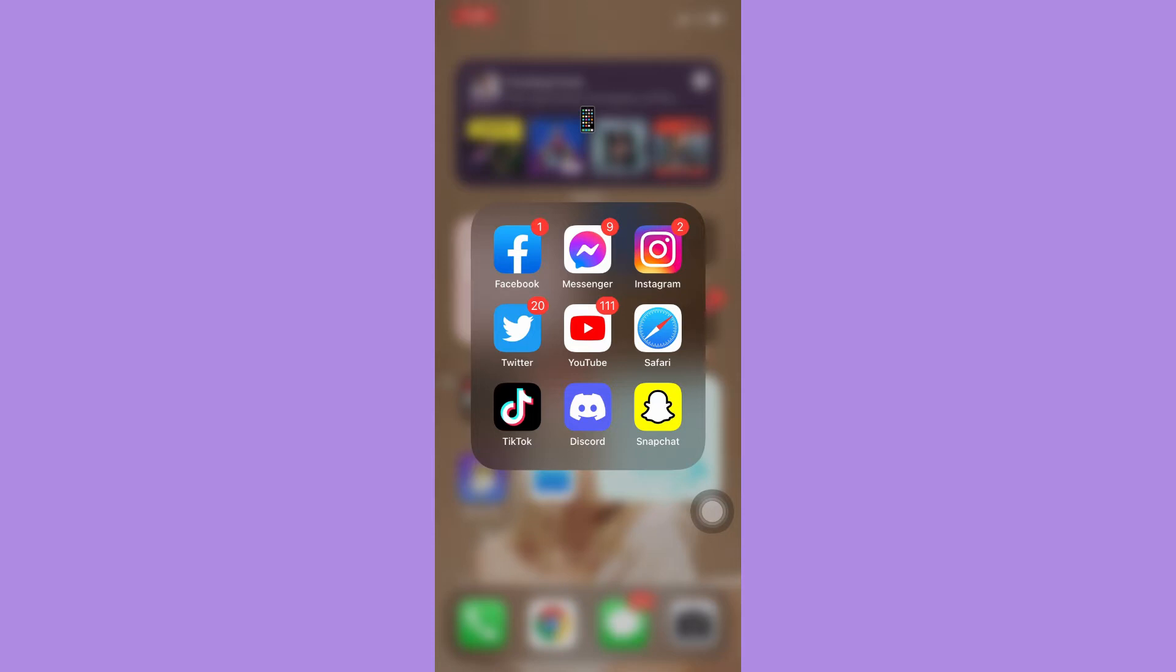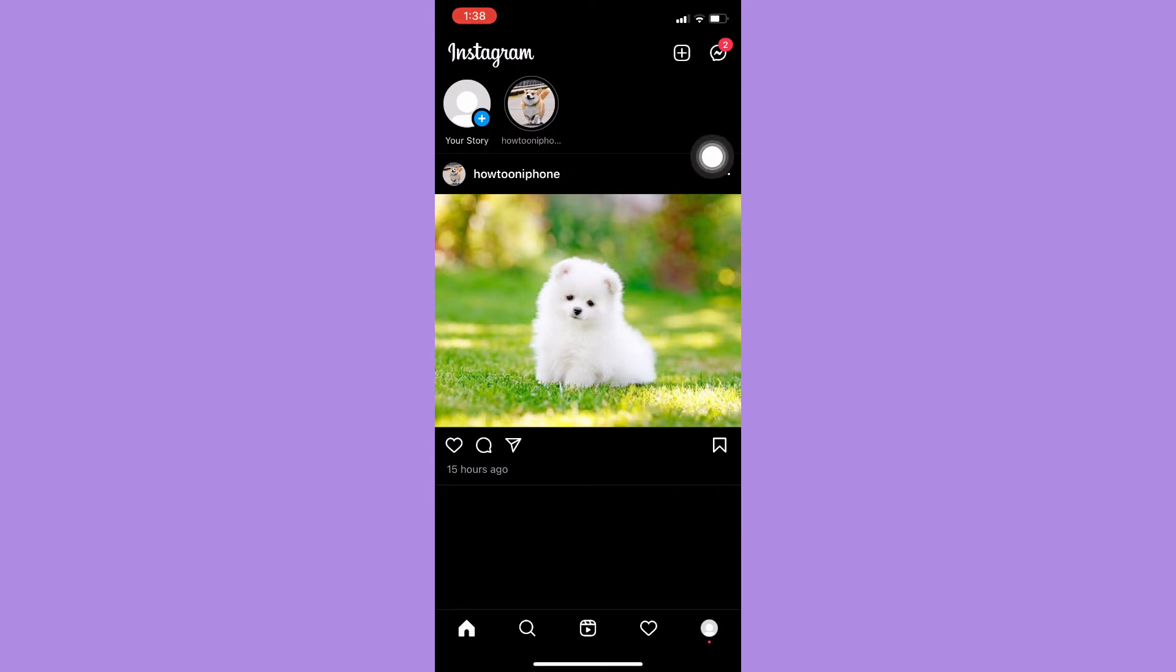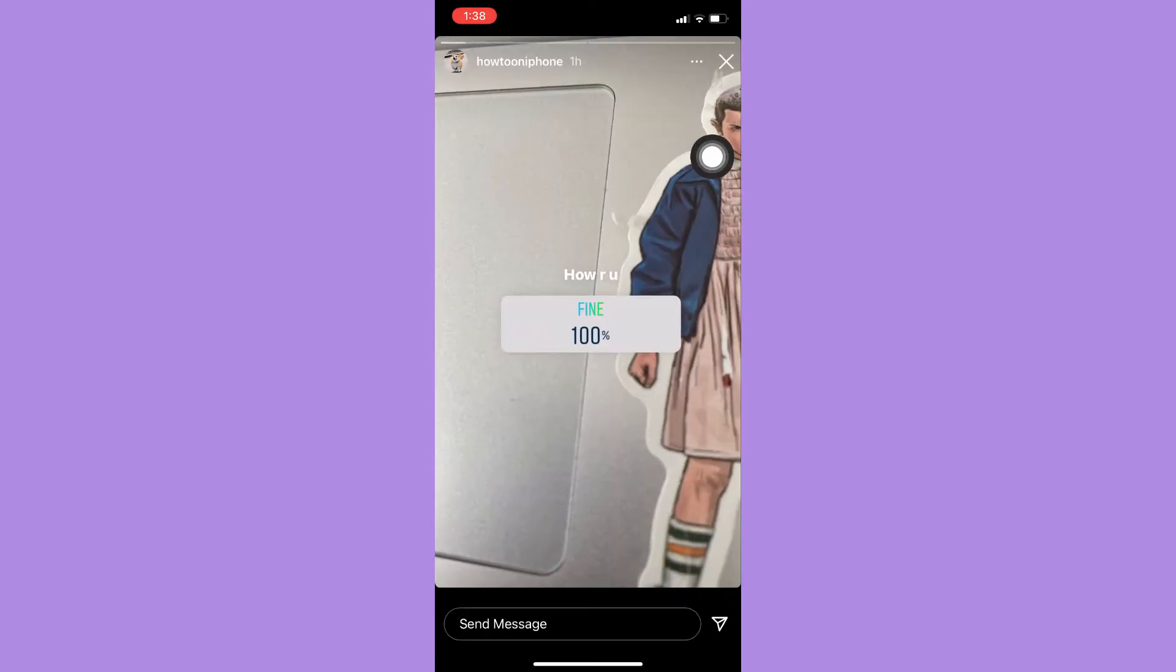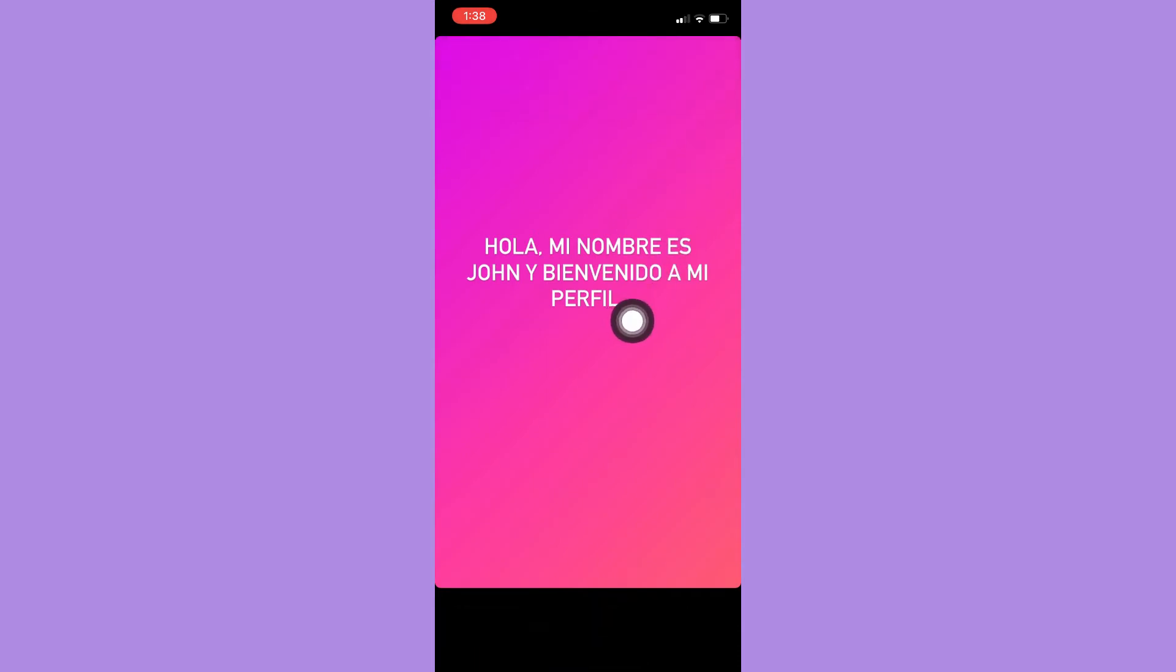Afterwards, just simply open your Instagram app and then go to the story that you want. So for example, I will choose this story. As you can see, there is a Spanish text right here.